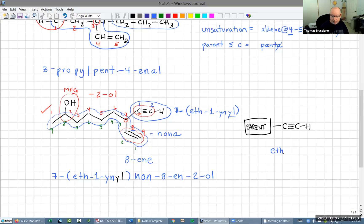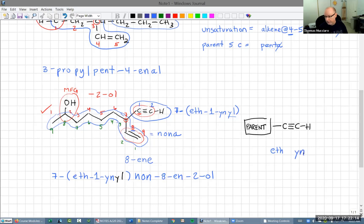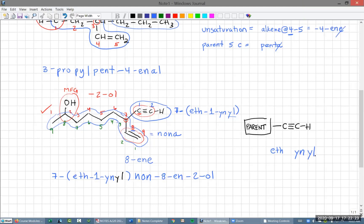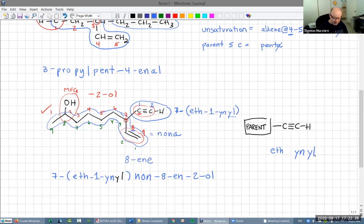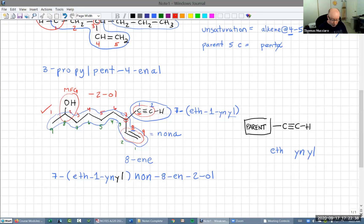In this particular case the '1' may not be necessary because there's no other carbon where the alkyne could be — we only have two carbons, so the alkyne has to be between them. The first carbon has to be number one, so we could skip the one, making it just 'eth-yn-yl'. That actually is probably what most organic chemists would do.